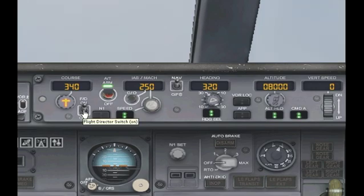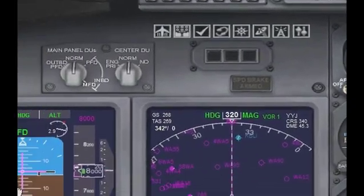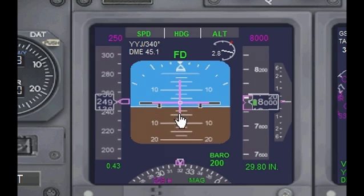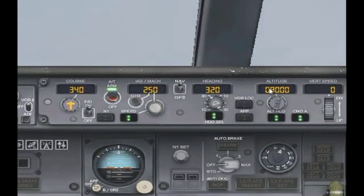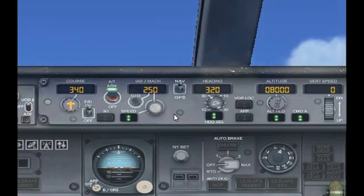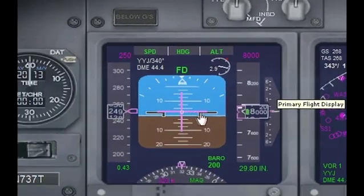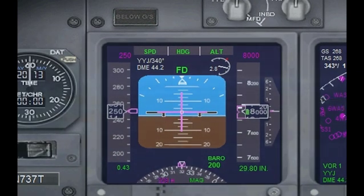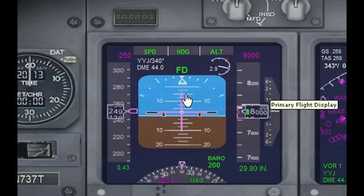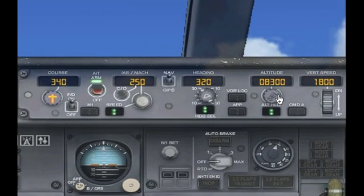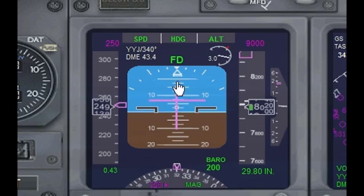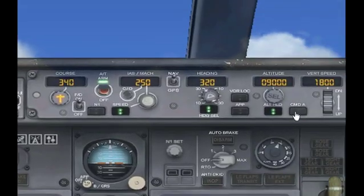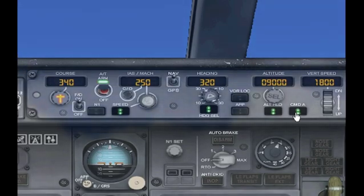Here we have the flight director. What this does is it adds these pink bars to the primary flight display. They basically guide you to where you should go according to the settings that you have input in the Autopilot panel. And even if you've disabled the Autopilot, notice that the pink bars still remain. So let's say you've selected 8,000 feet and a heading of 320 — even if the Autopilot is off, the pink bars will still tell you where you need to go. For example, if I increase my altitude to 9,000, notice the pink bar has shifted up — that's where I need to be. I'll go ahead and turn on the Autopilot and let it do its job for me.